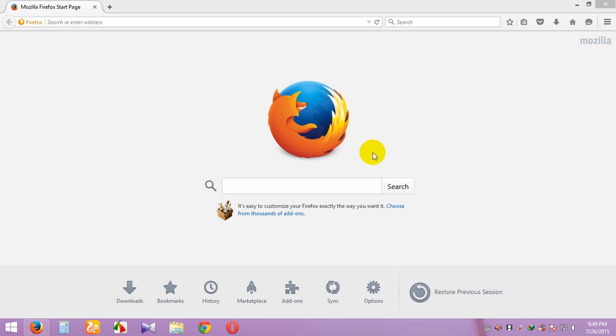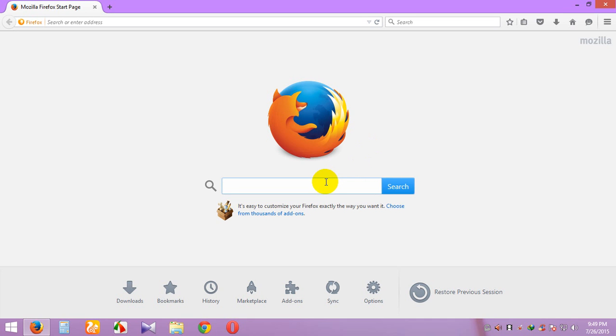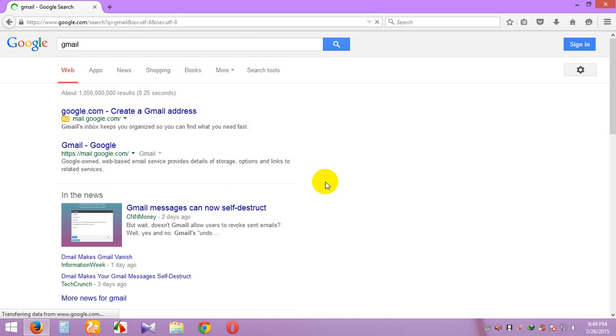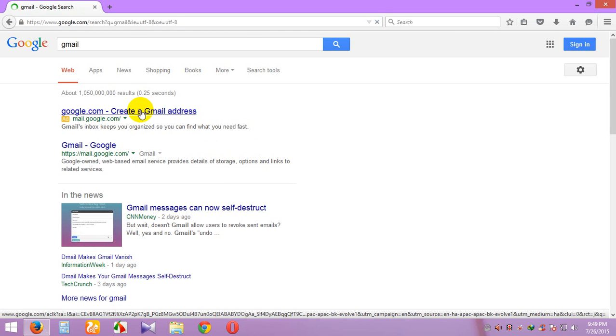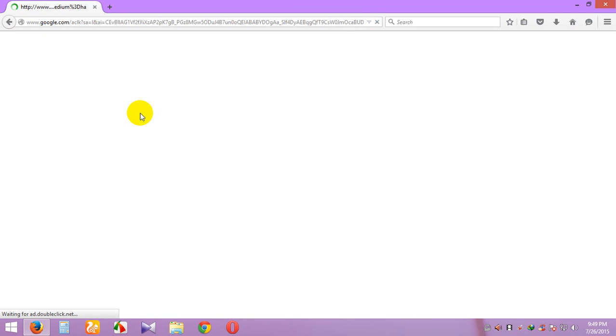Hello guys, this is encoder. Today I show you how to open or create a Gmail account very simply. First we go to the Gmail page.